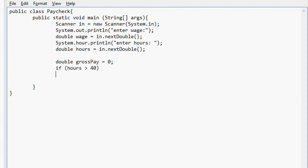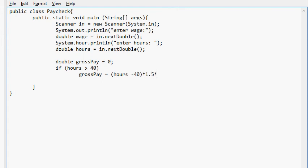Gross pay equals hours minus 40 times 1.5 for overtime times wage plus 40 times wage. And that is it.